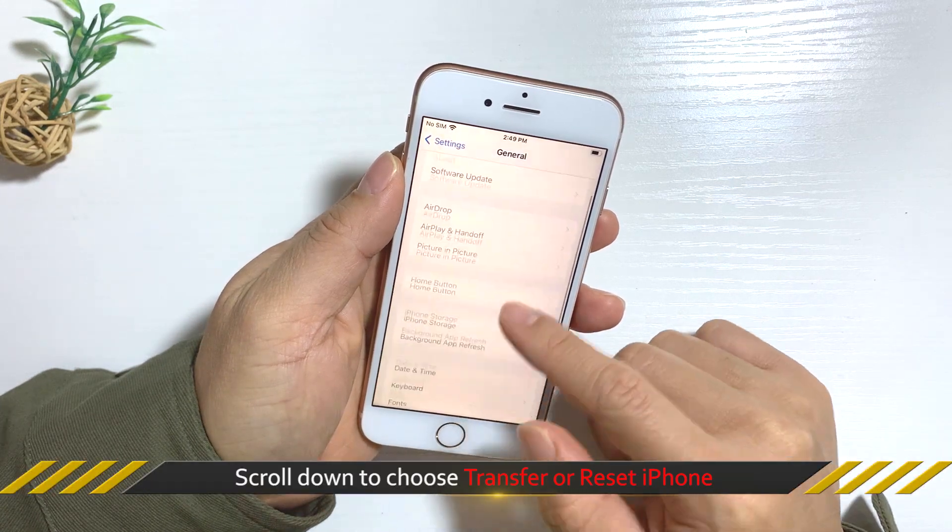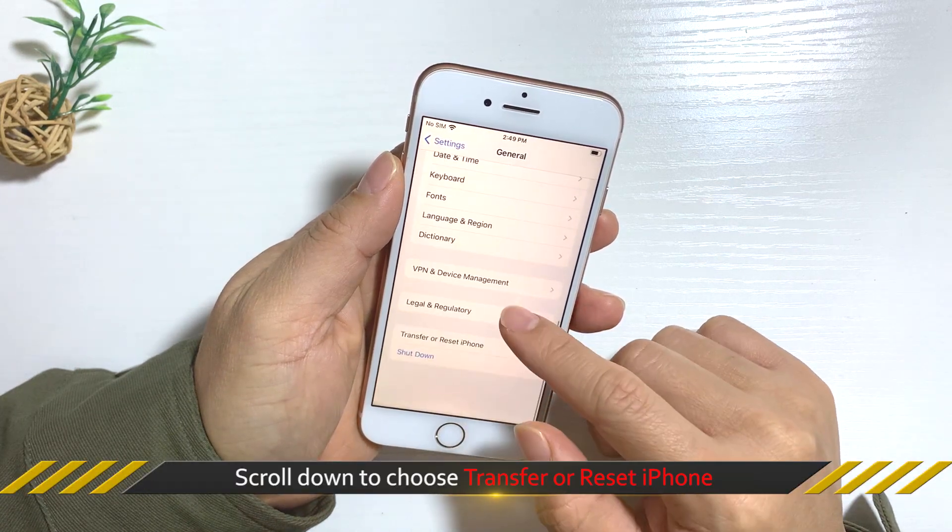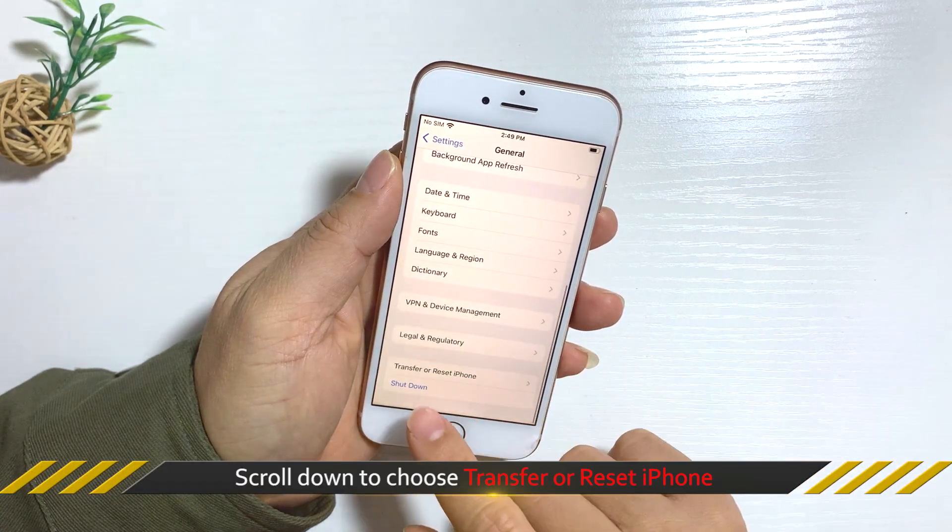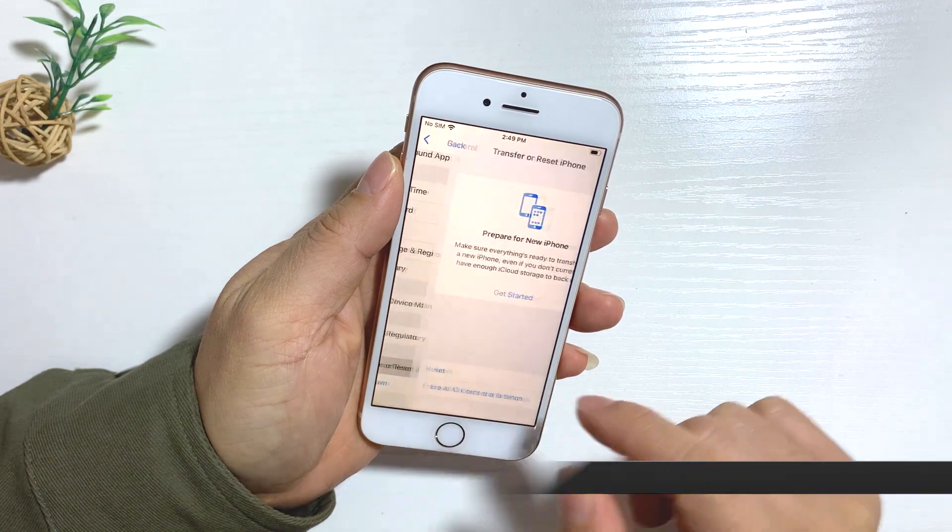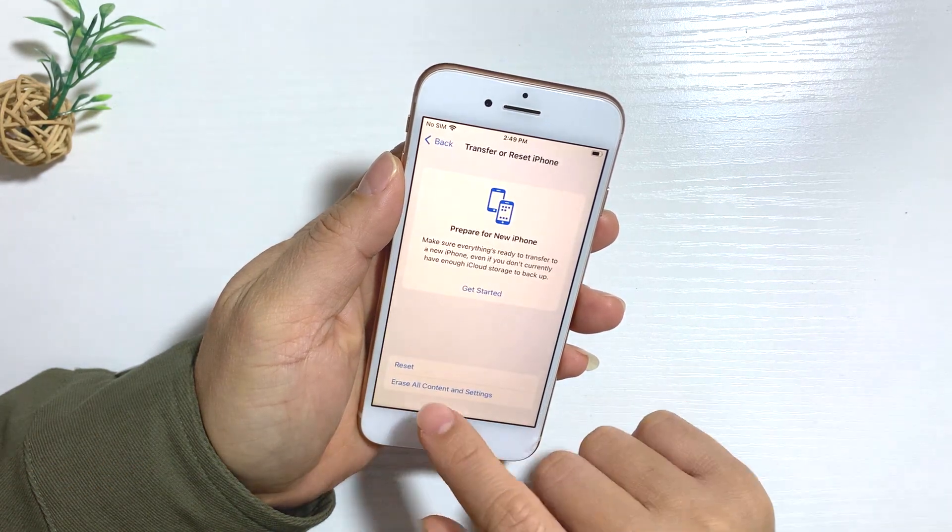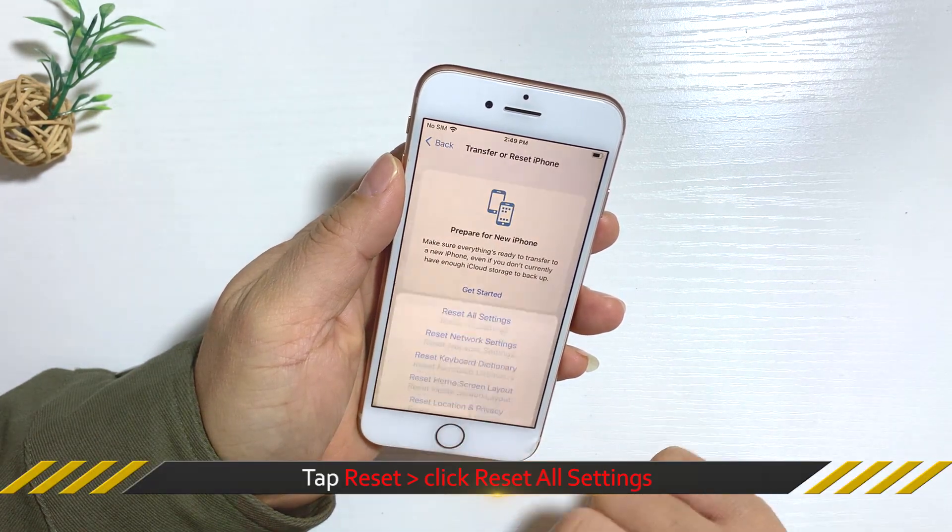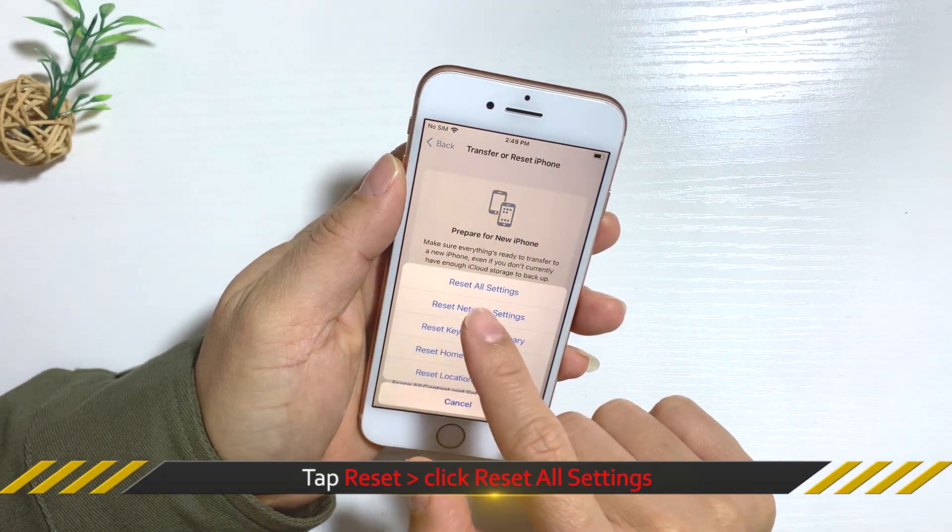Next, scroll down to choose transfer or reset iPhone. Then tap reset and reset all settings.